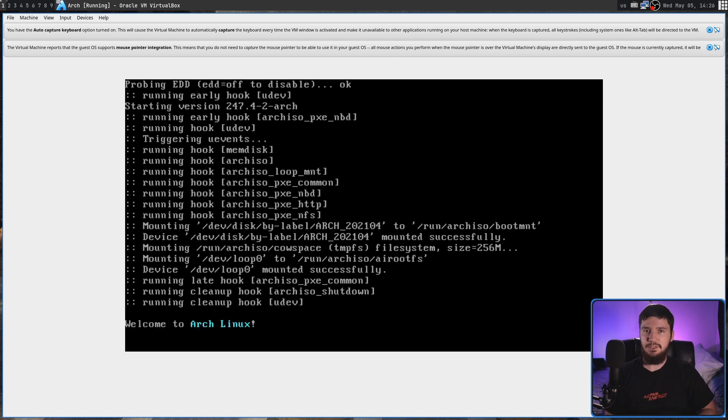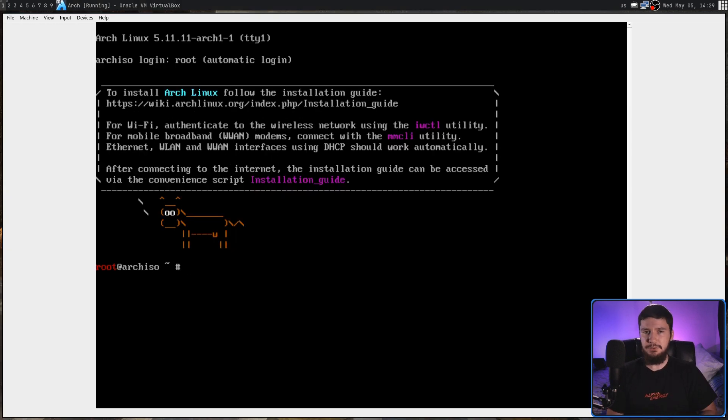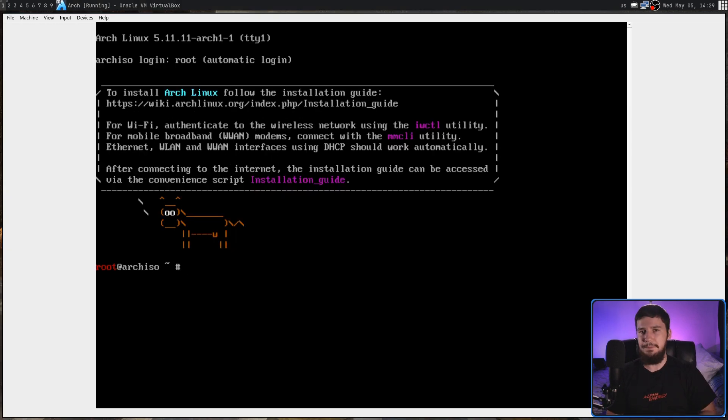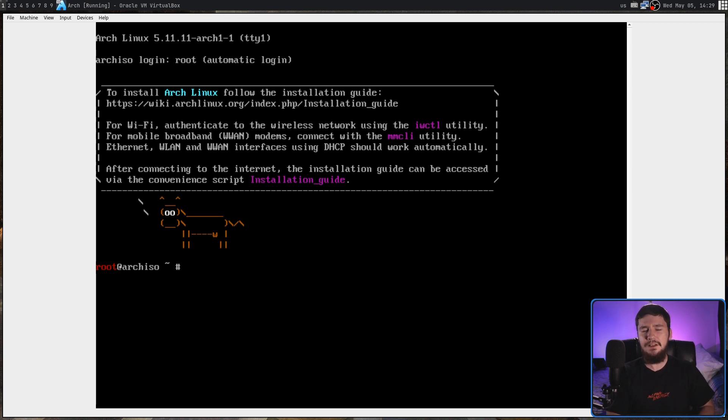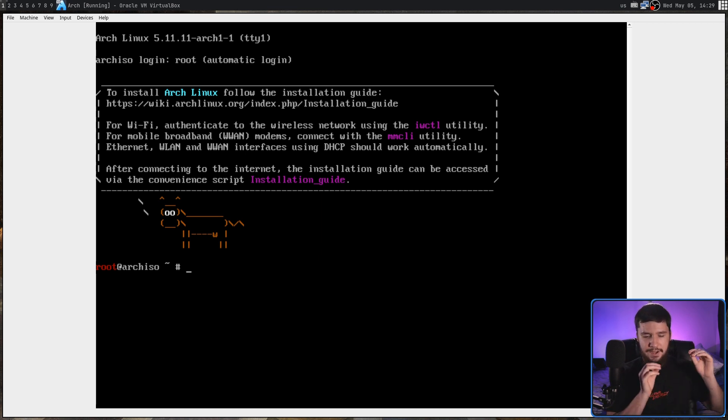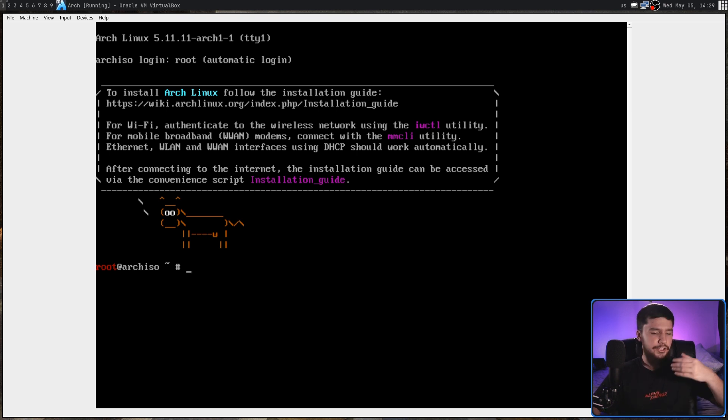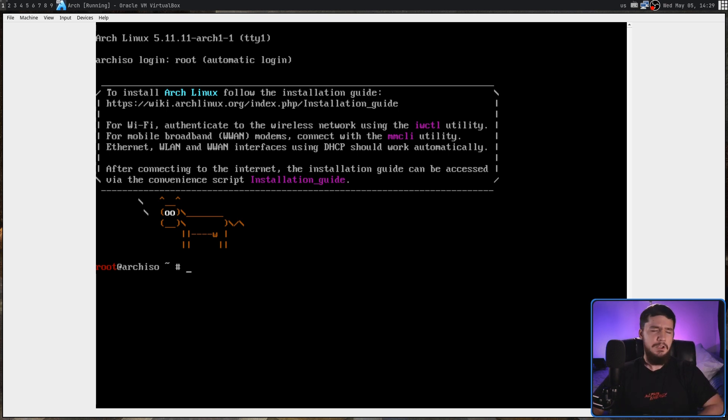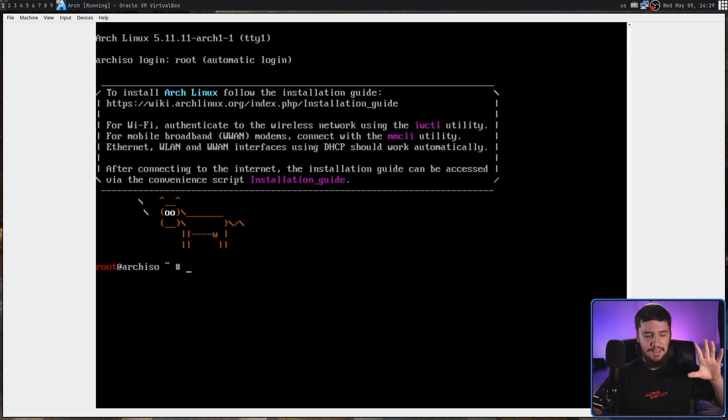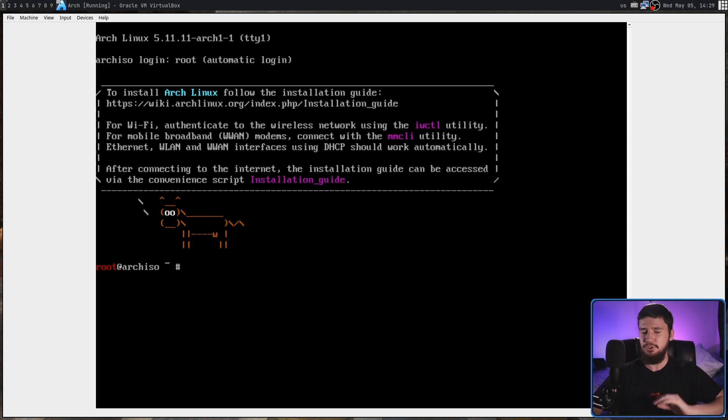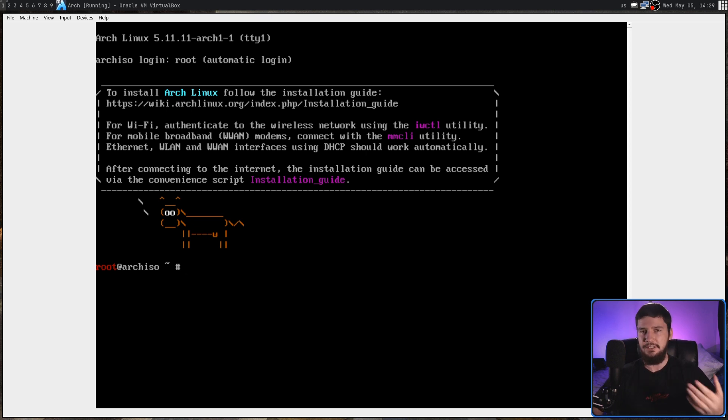One other little change that was made is when you first open up the ISO, there's going to be a timeout and then it will automatically select the first option. Previously that timeout was set to five seconds. Now it's been raised up to 15 seconds, basically to give you enough time to go and select the option you need. I don't know why there's a timeout there altogether because after you move the cursor once, it just disables the timeout. So it would make more sense if there was just no timeout from the start.